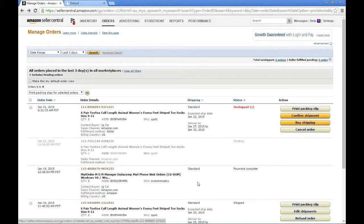First, let's explore how you process and ship a regular fulfillment by merchant order. For those of you who sell on Amazon, you're aware that Amazon doesn't release an order for at least 30 minutes due to its return policy. All new orders come in in the pending status. Once that order is released to you as the merchant to process, it's going to be marked as unshipped. At that point, Freestyle will import the order and queue it up for processing.